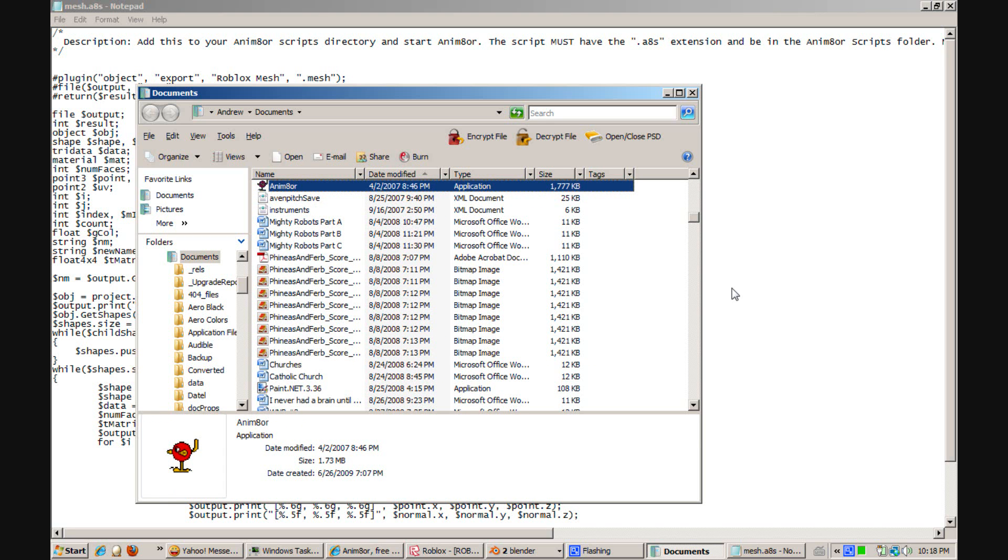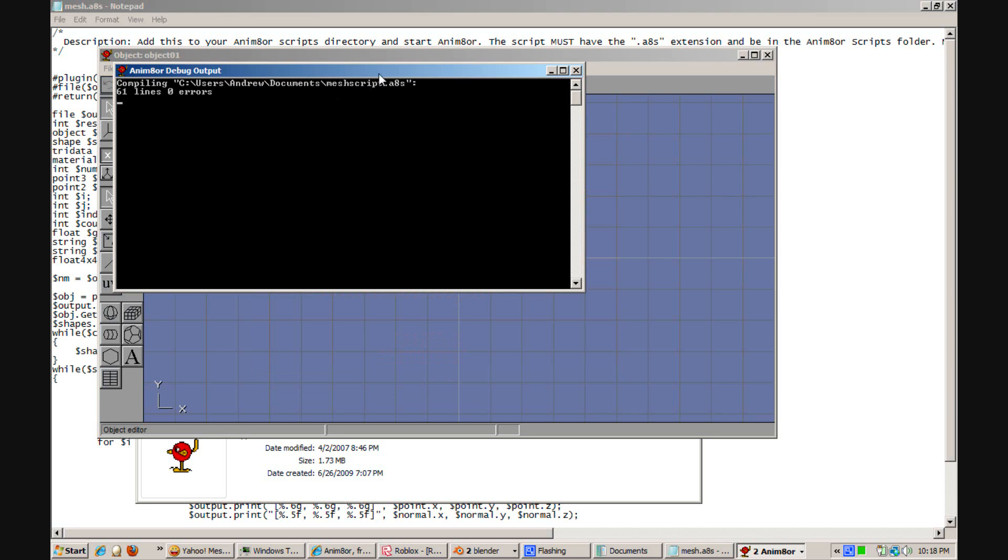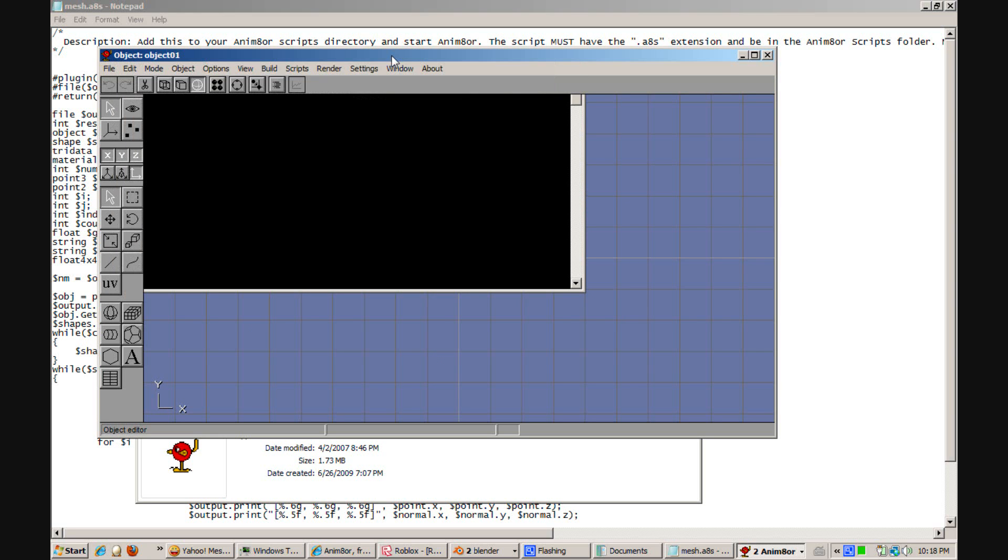And you'll see that it says compiling whatever. It's saying is 61 lines and 0 errors.